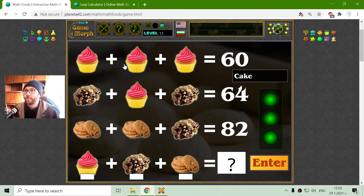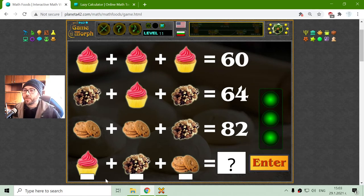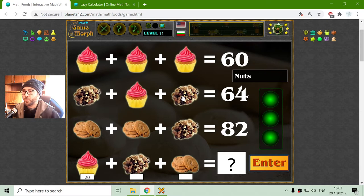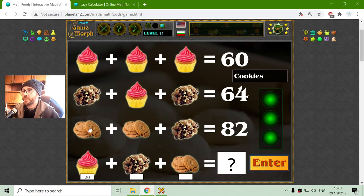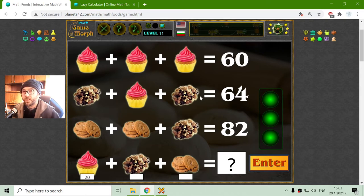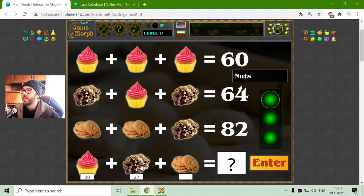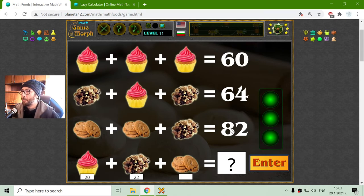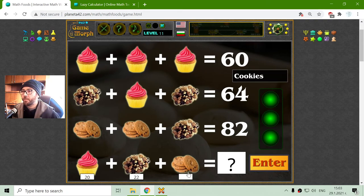And there are the desserts. We have a piece of cake which equals 20. On the second row, we have nuts and cake. Maybe I can try it someday. For now I will just find the value of the nuts, which should be 44 divided by 2 is 22. That's the value of the nuts. And then I have some cookies — two cookies and nuts.